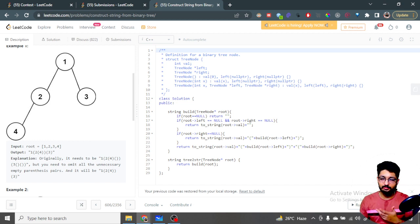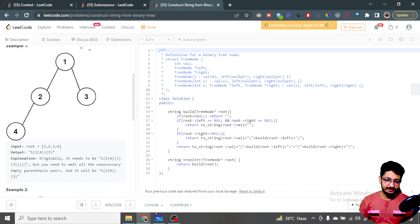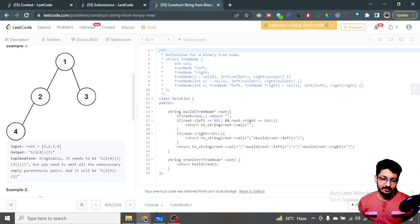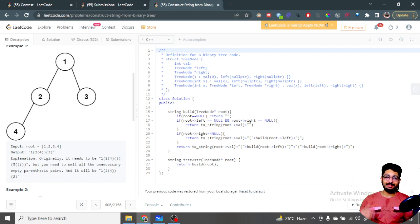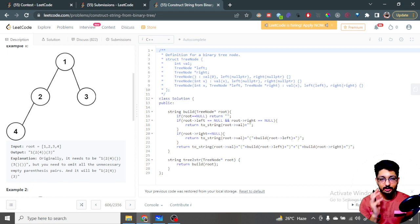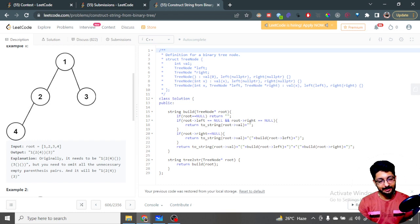This is a very standard type of problem used in different problem sets, so it becomes intuitive as you solve more problems. The time complexity is O(n) as we are iterating over the whole tree. The space complexity is also O(n). That's the overall time and space complexity for this problem. If you have any questions or suggestions, do ping me in the comment box and I will see you in the next one. Happy coding and bye!